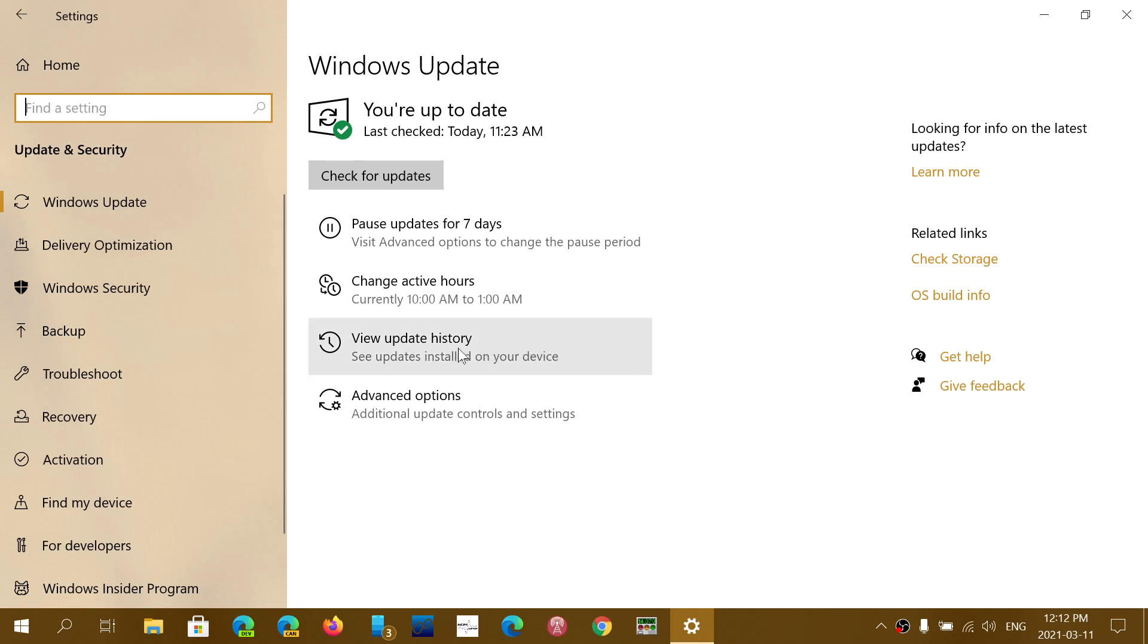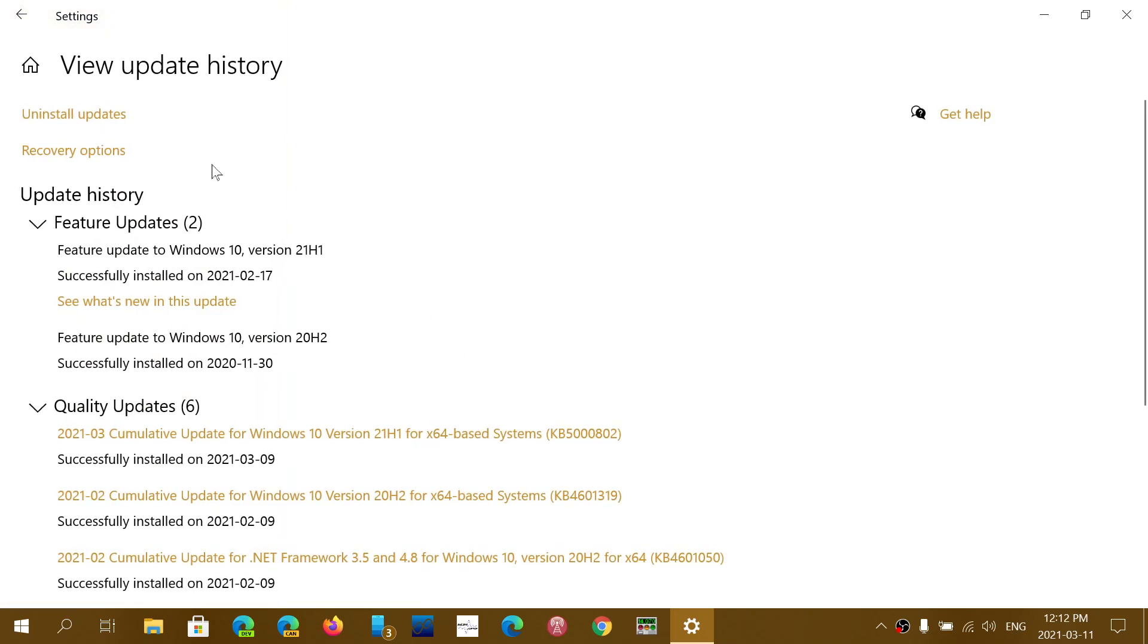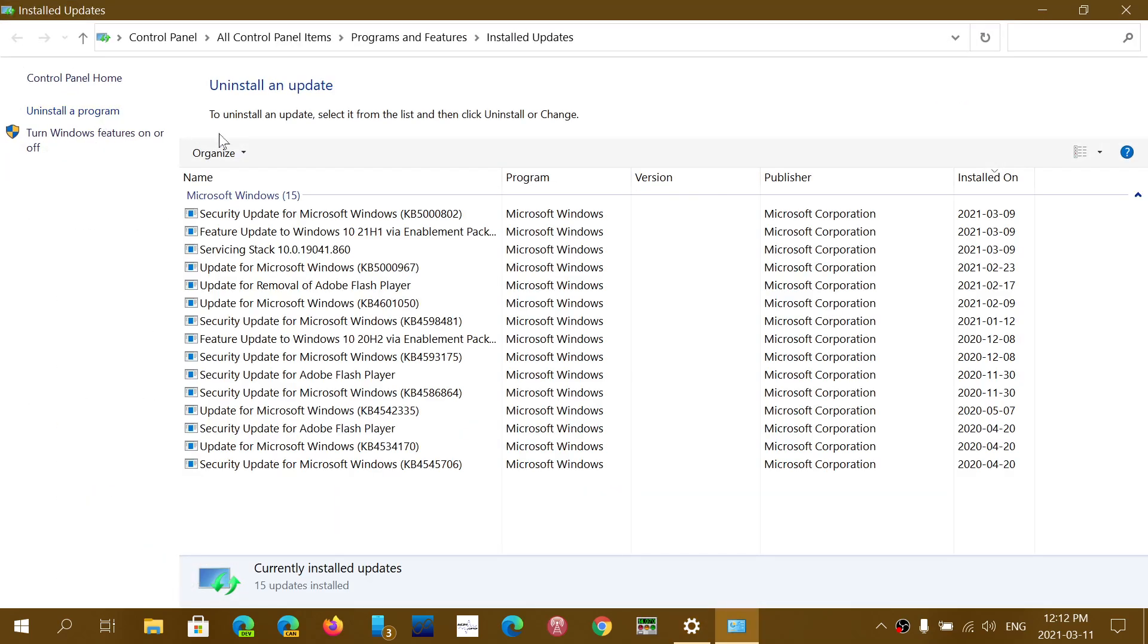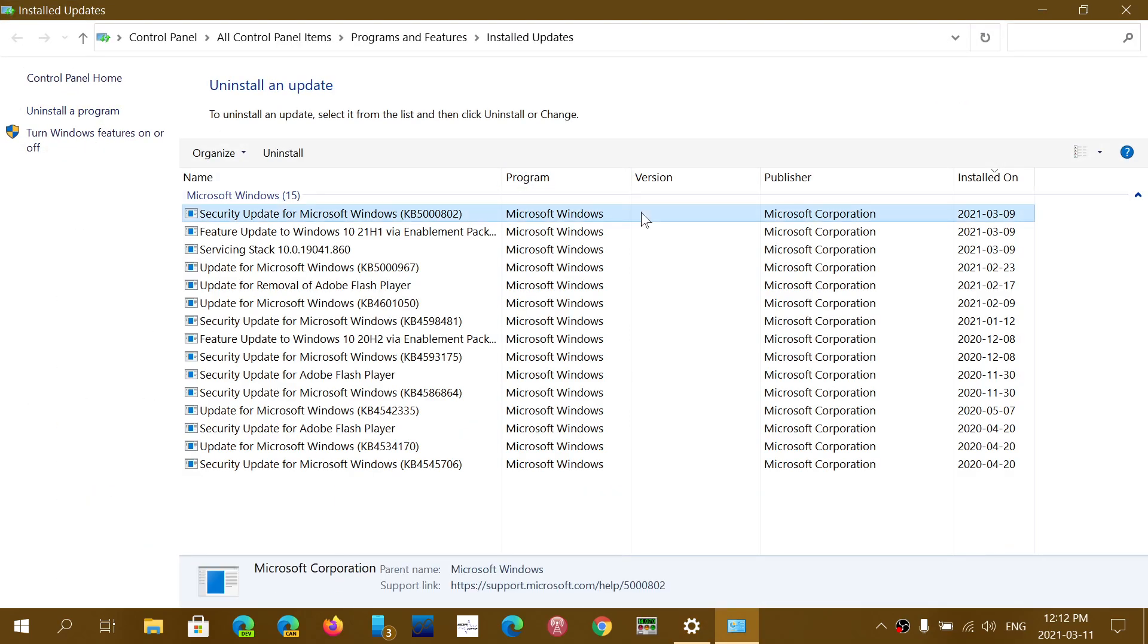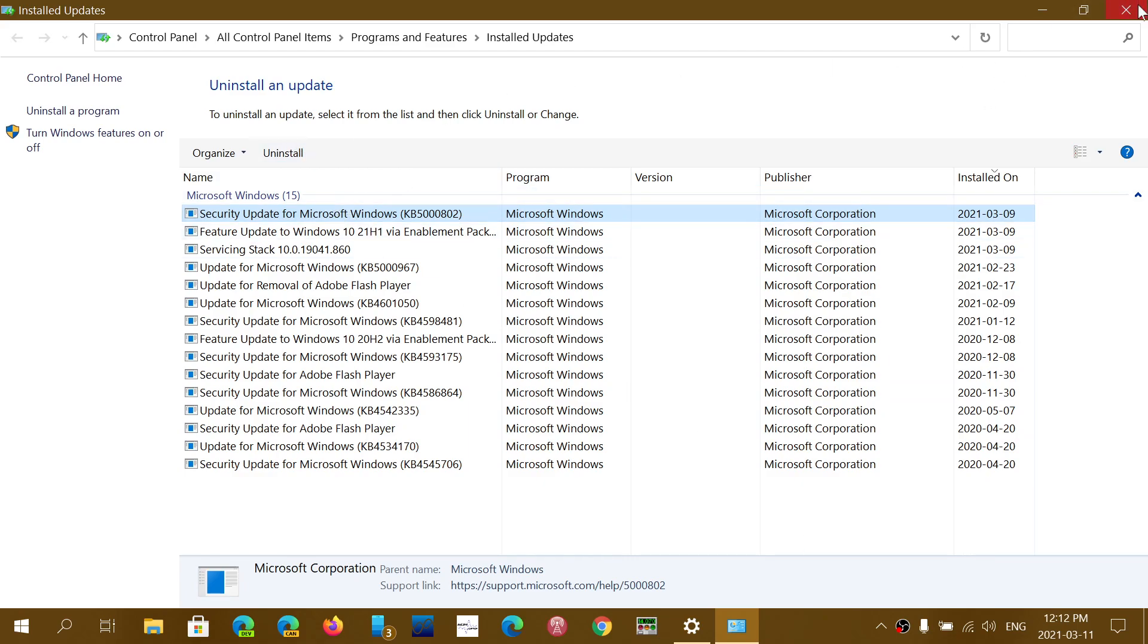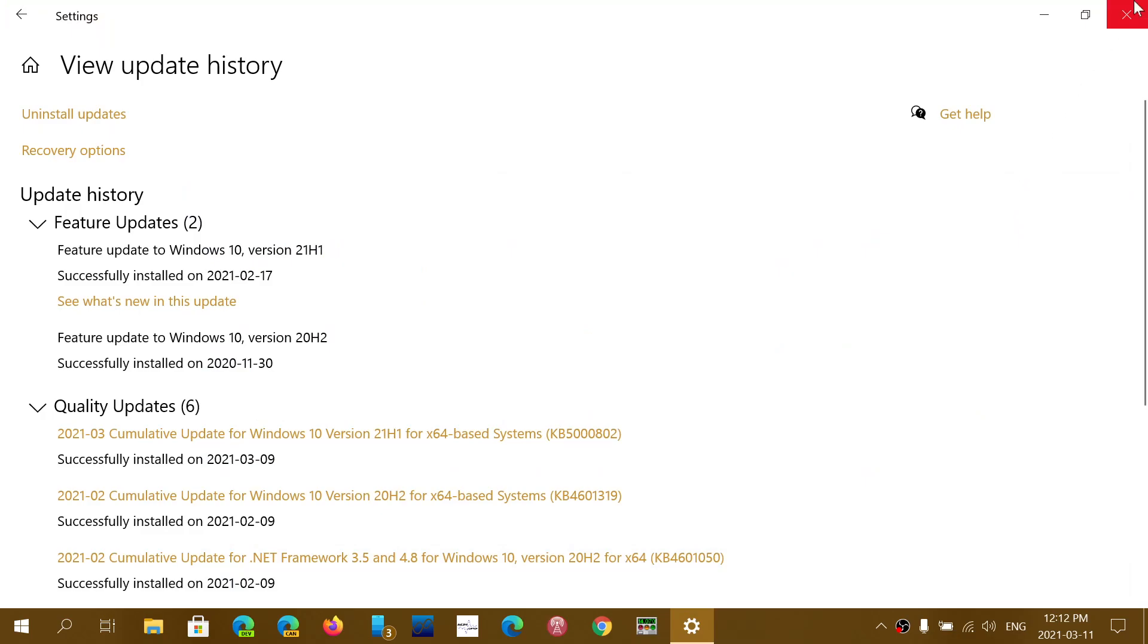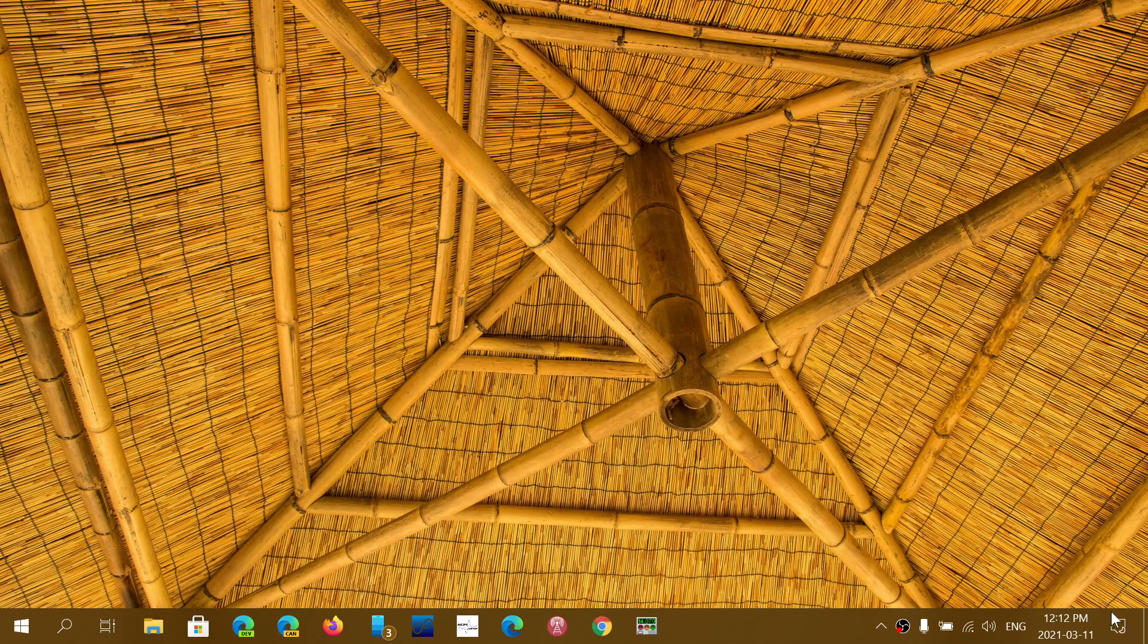Here you'll go into view update history and on the upper left you'll see uninstall updates. Click there and just choose the update that was installed on Tuesday which is KB5000802. Once you click there, click the uninstall button at the top and pause updates for a little while.